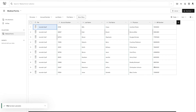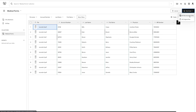Once you are satisfied with your extraction results, you might choose to download your data as a CSV file. Click on the download button and choose CSV. You can then open this file in Excel or send it along to any downstream process you might have. Impira also offers a robust set of REST APIs for programmatically exporting your data.